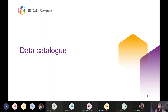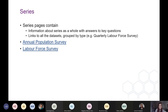Access to our data is through the UK Data Service catalogue. All of the Labour Force Survey and the Annual Population Survey data are available through both what we call series pages and also individual catalogue records. Each series has a series page that contains information about the series as a whole and then links to all the datasets grouped by type. For example, all of the Labour Force Survey datasets are grouped as a series and all of the APS datasets are grouped as a series.